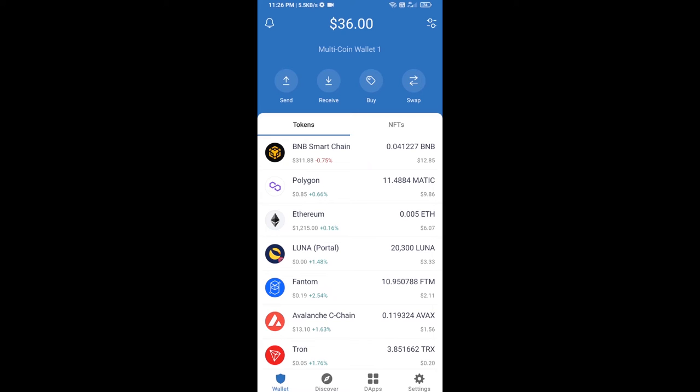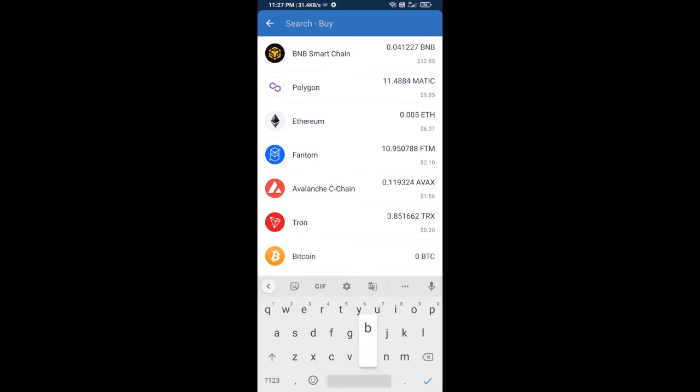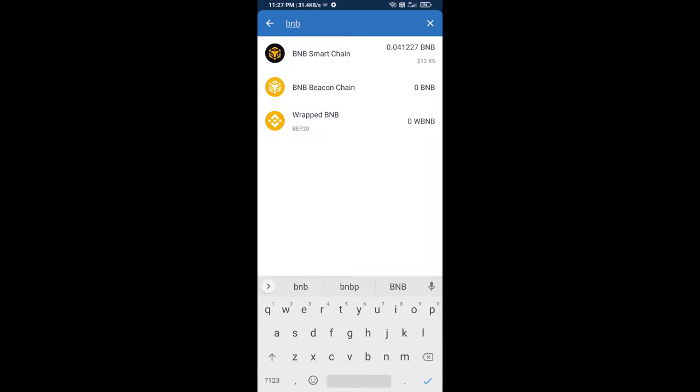Hello guys, today I am going to tell you about how to buy Based AI token on Trust Wallet using PancakeSwap exchange. Firstly, you will buy BNB Smart Chain. Click on buy button and here you will search BNB, then open BNB Smart Chain.